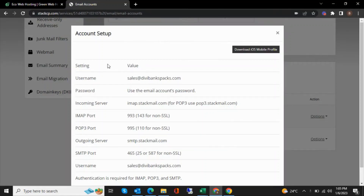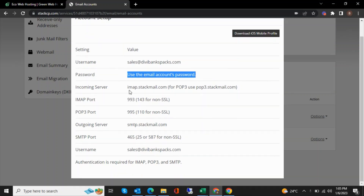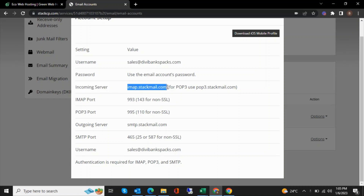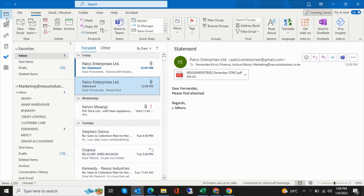To connect a Stackmail account to your Outlook application, you'll need the email address and the email account's password. You'll also need the incoming server, which is imap.stackmail.com, and the outgoing server, which is smtp.stackmail.com. Once you have all four of those, go to your Outlook application.